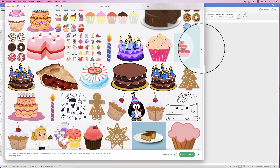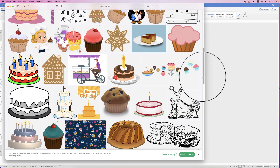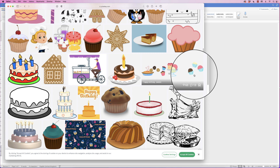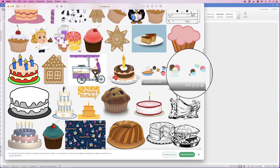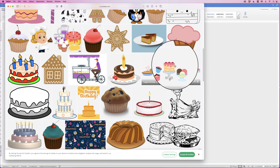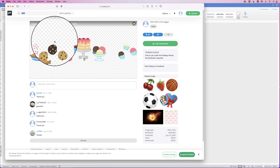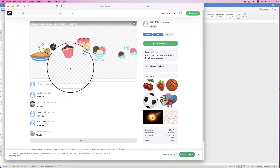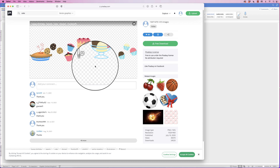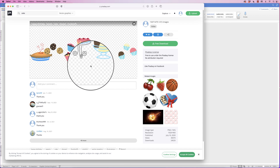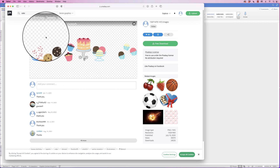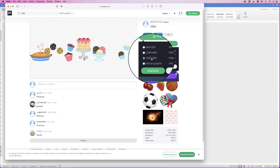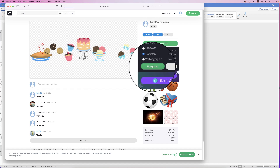Here you'll see you have a lot of variety of different image options and you can download these for free — you may need to put in your email but apart from that they're free. I'm going to select this one here and just ensure that when your image is displayed you have a checkerboard background, which means that when you insert it into Word the background will be transparent. Then just click on Free Download, choose the biggest file, and click download.